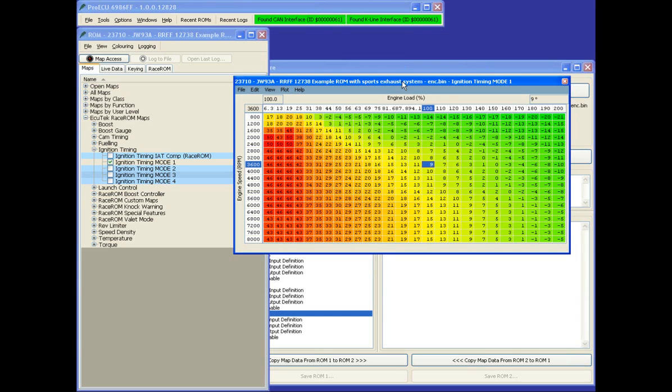The other important factor is on the Gen 2 cars, the dynamic advance is still working. So it will add up to around three degrees of timing. In the event of no knock, you will see it slowly starts to increase the timing. A lot of tuners don't seem to like that. Personally, I think it's a good feature.